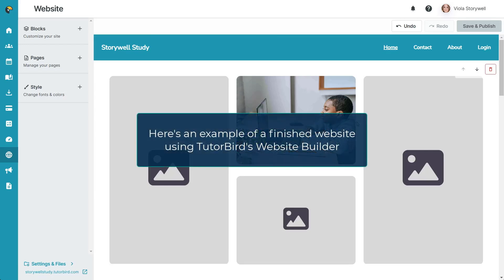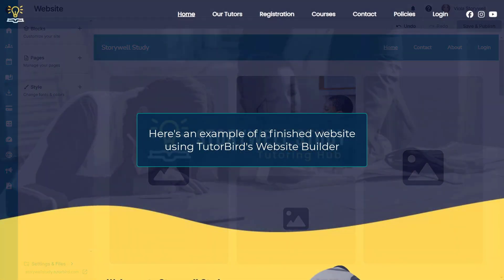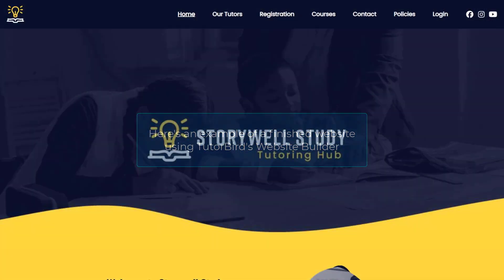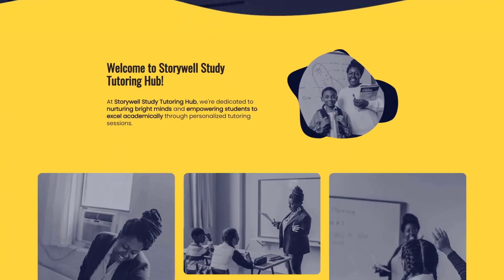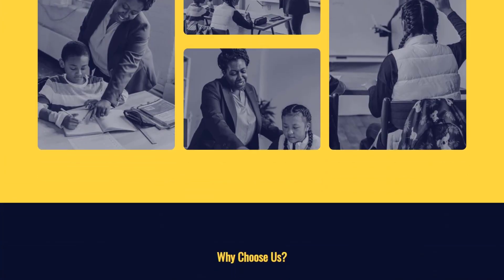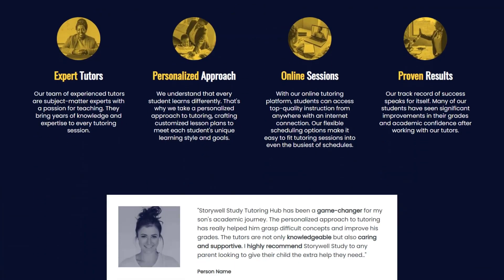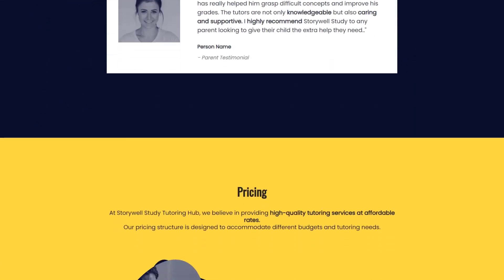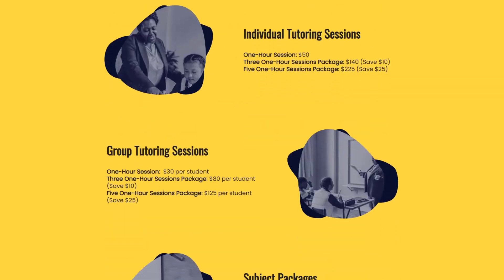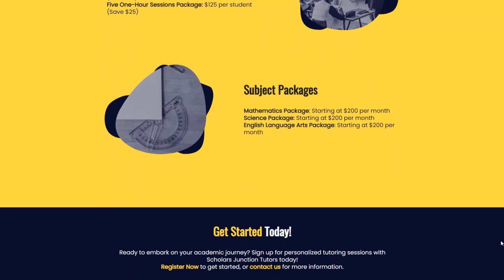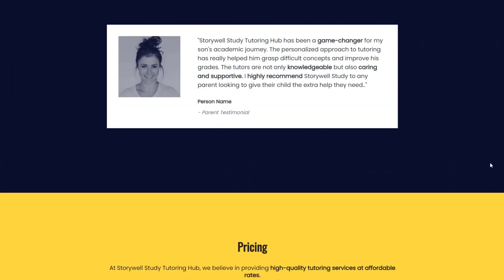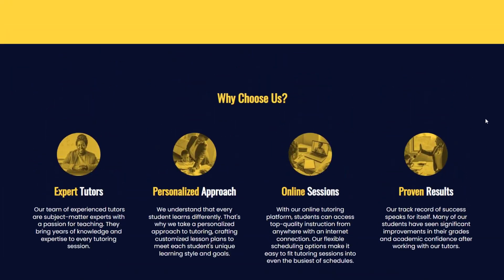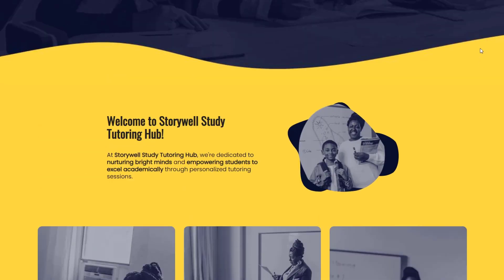Now, let's look at the finished product. As you can see, building a website with TutorBird only takes a few simple steps, and all of this is included as part of your TutorBird membership with no additional fees.